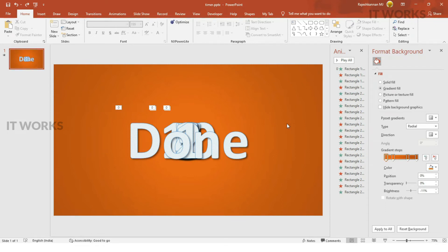Hi viewers, today I'm going to teach you how to create a simple countdown timer in PowerPoint.